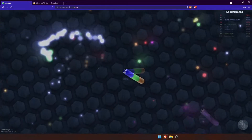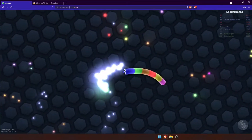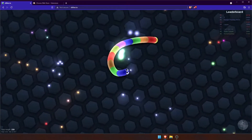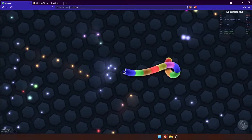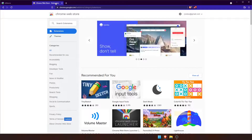In order to get that zoom feature, you're going to need to install a plugin called Slither Plus.io. This can be done on Chrome or Brave.